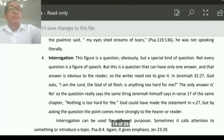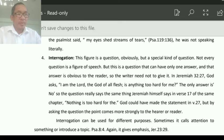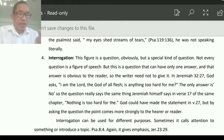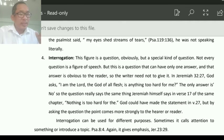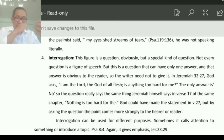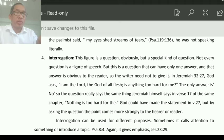Number four: Interrogation. This figure is a question, but a special kind of question — we can call it a rhetorical question. Not every question is a figure of speech. But this is a question that can have only one answer, and that answer is obvious to the reader. When you ask the question, there is only one answer and the reader already knows what that answer is. These kinds of questions are called interrogation.